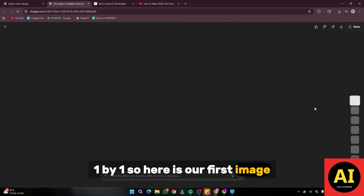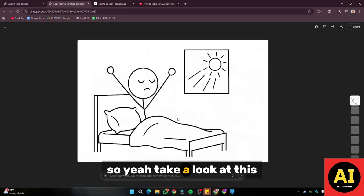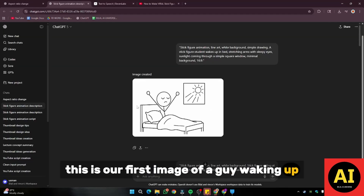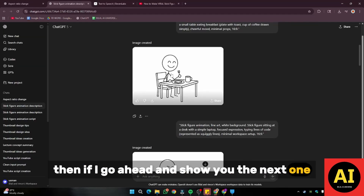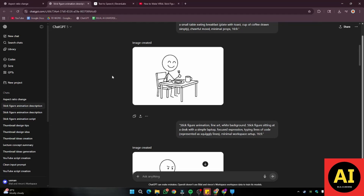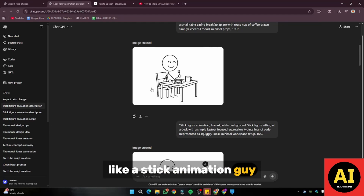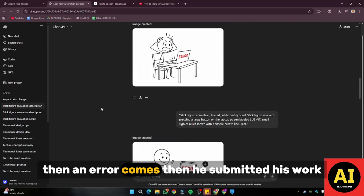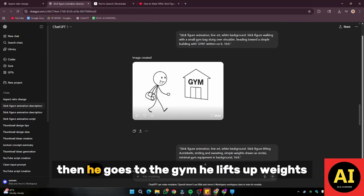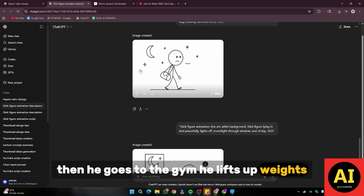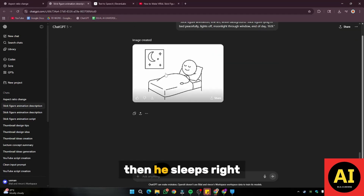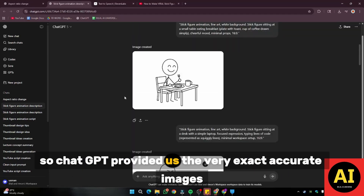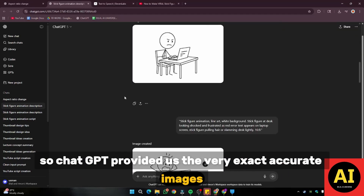Here is our first image — take a look at this. This looks absolutely perfect. This is our first image of a guy waking up. Then the next one shows the same line art stick animation guy doing his breakfast, then working on his laptop, then an error comes, then he submits his work, then he goes to the gym, he lifts up weights, then he comes back from the gym, then he sleeps. So this would be a kind of a short story, and ChatGPT provided us very exact, accurate images.